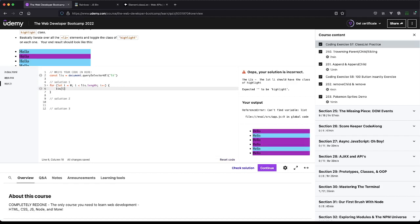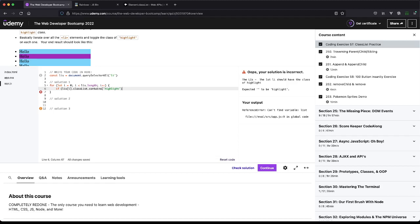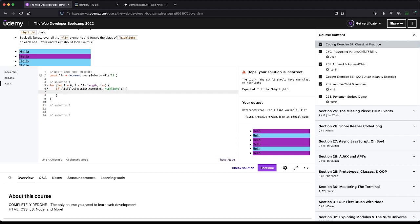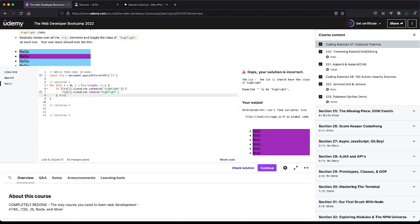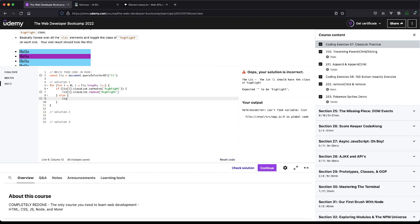What we care about is if this.classList.contains - contains - and we want to see if it has highlight in it. If it does, we want to remove that class. And if not, that means highlight was not on there, we want to add that class.